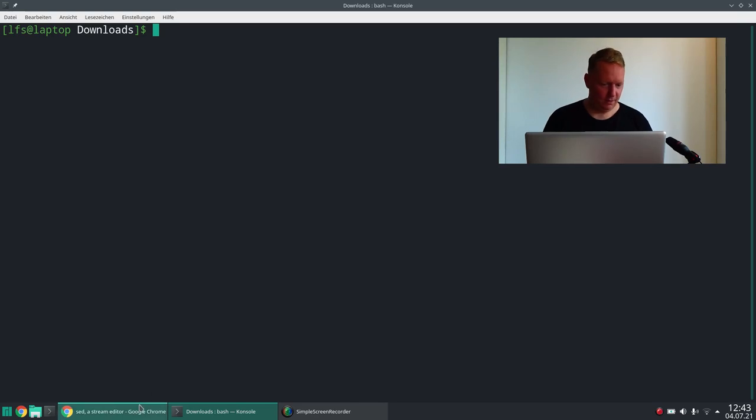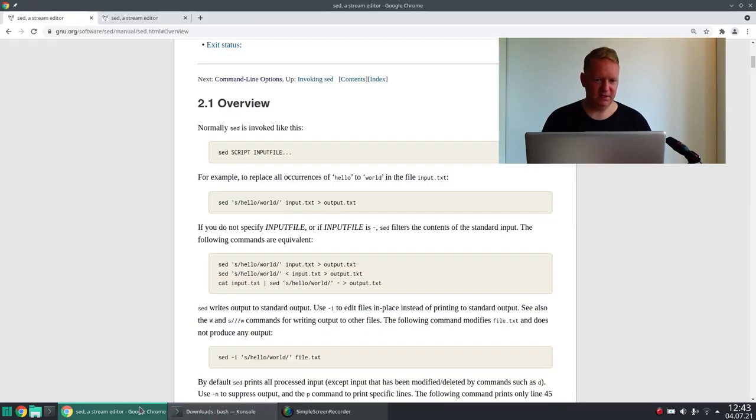The first thing I want to talk about is the manual of SED, because as manuals go, this is one of the best manuals that I've seen in my life. It's really informative — it explains just the right amount of detail so that you can really understand what it's doing.